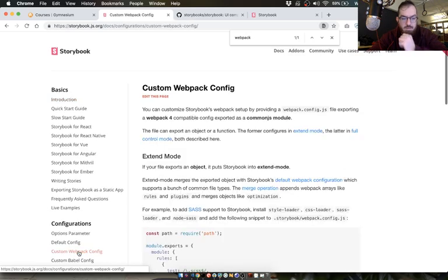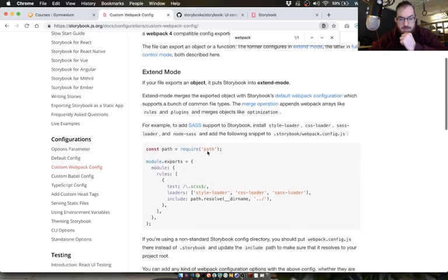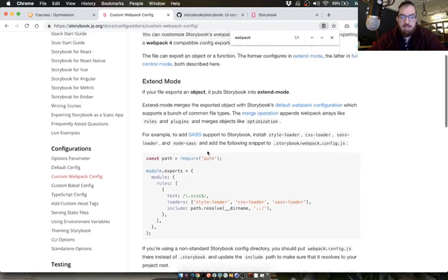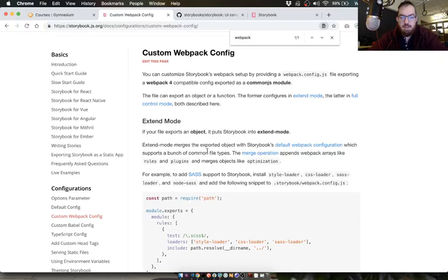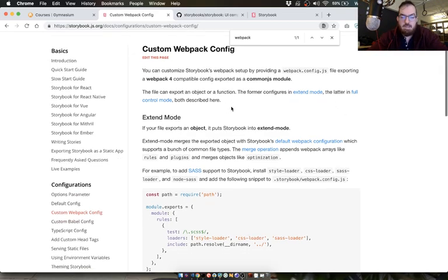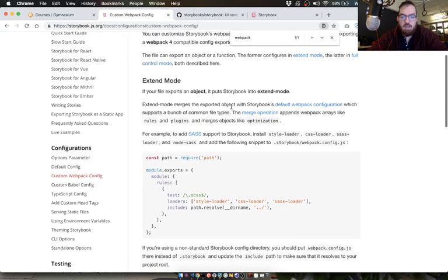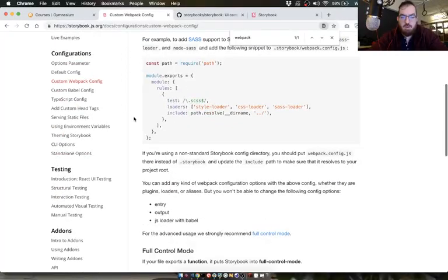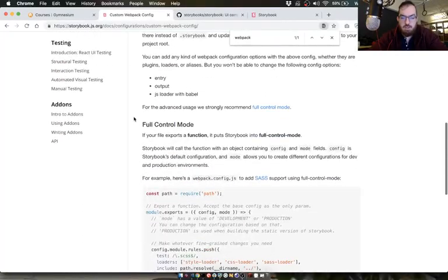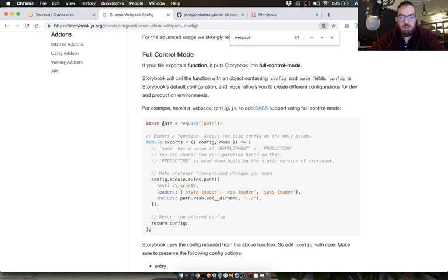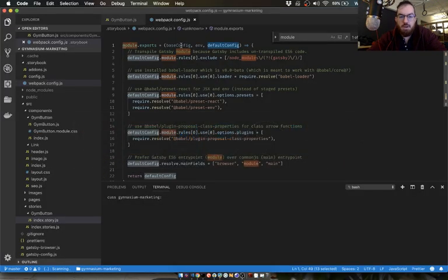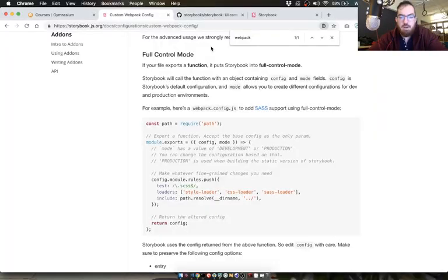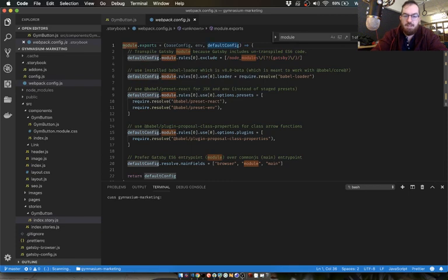I know for a fact that I saw them posting on Medium about this. Let's just search for webpack in the docs. Custom webpack config. If your file exports an object, it puts storybook into extend mode. So right now we're exporting a function, puts it into full control mode.